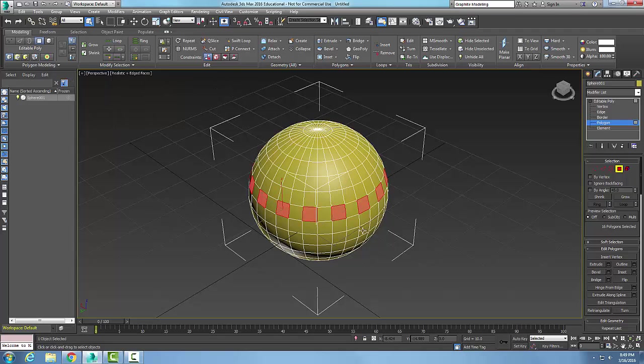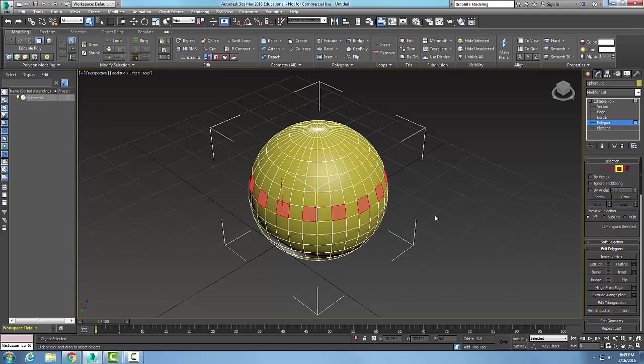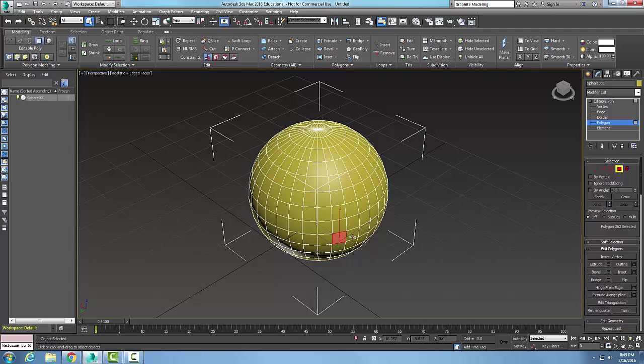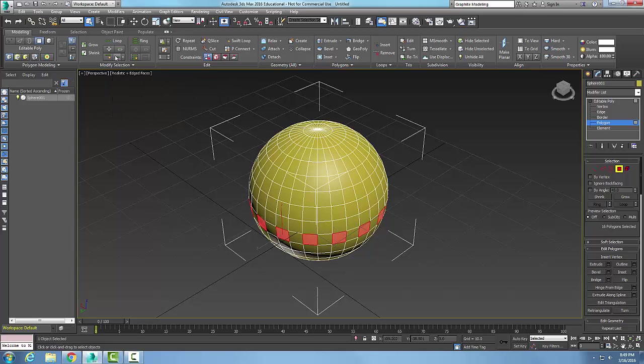You can build your spaceship Death Star that way. The dot loop is used to select alternate polygons. We pick two adjoining polygons, go up and choose the dot loop, and it picks a loop around alternating polygons.